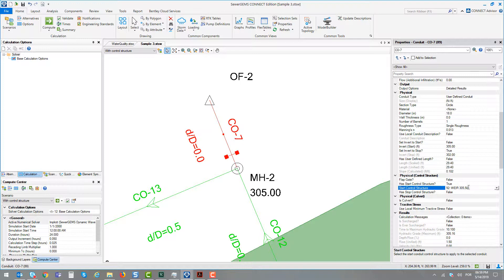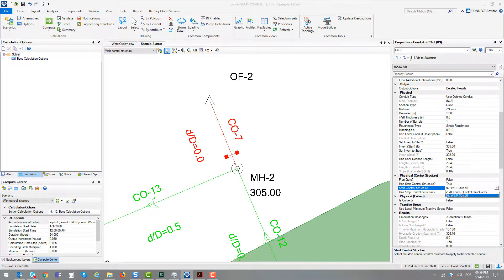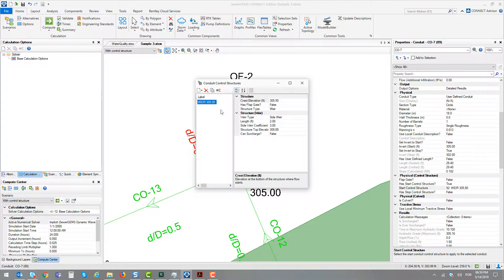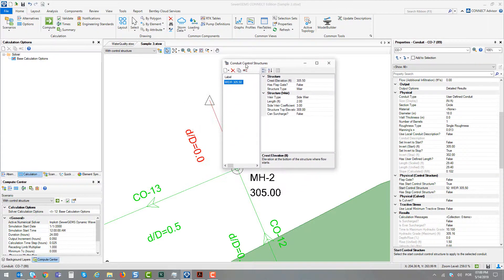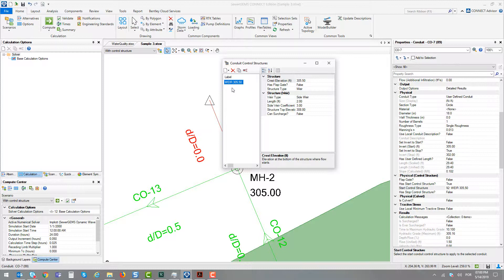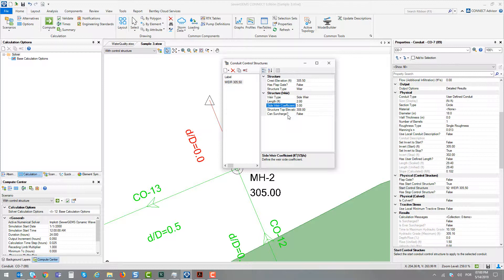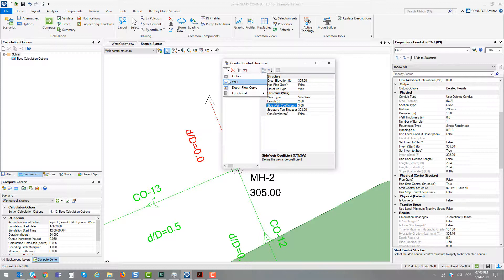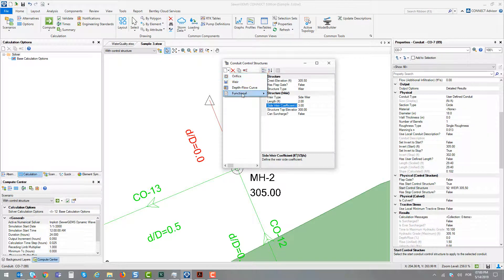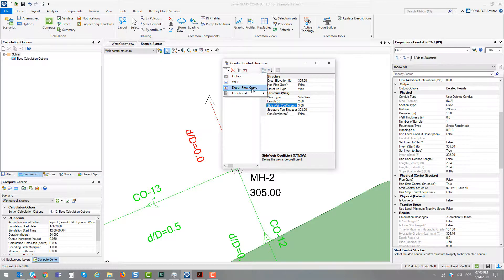This is an attribute that is connected to a library. This library can be accessed using the shortcut Edit Conduit Control Structure, and here we can create your control structure. In this case, it is a weir with a crest elevation, length, and coefficient. This coefficient is related to the Bellinger equation that will calculate the flow that goes by the structure crest. Besides a weir, you can define an orifice or define a depth-flow curve.